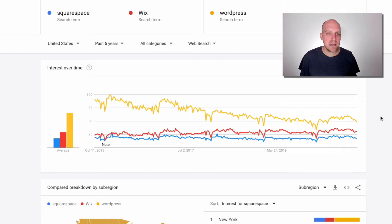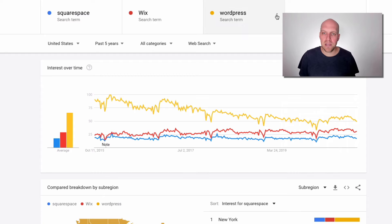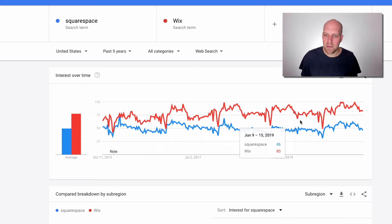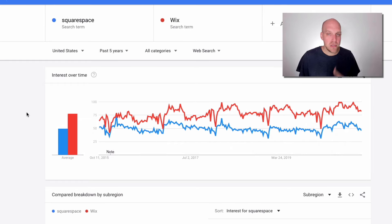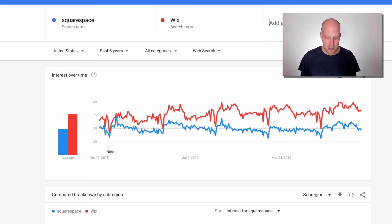According to this, Squarespace kind of flatlining and Wix is kind of on the slow uptick. If you remove WordPress, you can kind of see the trajectory of these services a little bit easier. So this is really helpful if you're really researching any product or service. And I'll give you a really good example why.